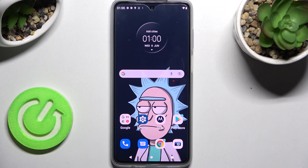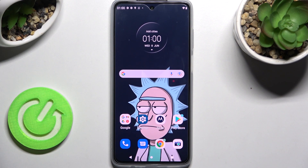Hi! In front of me is the Motorola Moto G32, and today I would like to show you how you can operate all vibration options on this device.